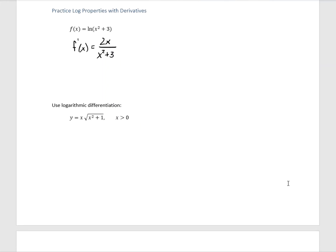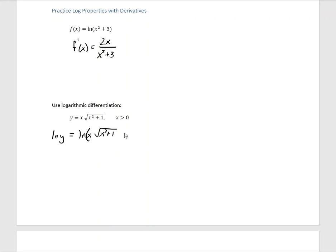When we have things that don't look like they would use a logarithm, we can actually use them — this is logarithmic differentiation. First step: we take the natural log of both sides. The natural log of Y equals the natural log of X plus one-half natural log of X squared plus 1 — just like we did in that earlier problem. These are now easy to take derivatives of.